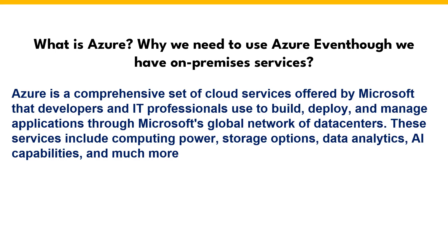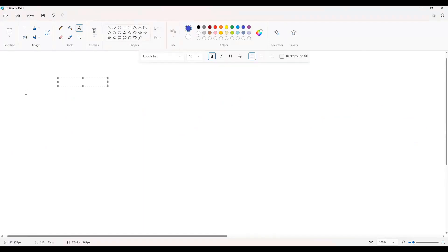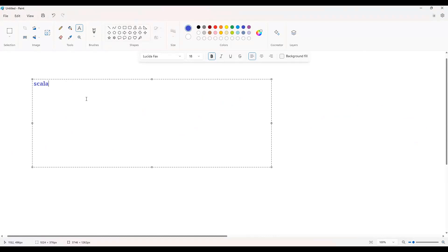So in terms of Azure, the major thing is a couple of things. Let's go one by one. What are the differences between Azure and on-premises? The major thing is scalability. In Azure, you can scale the resources. Suppose you have a database with initially one terabyte of storage and later you wanted to add another one terabyte.